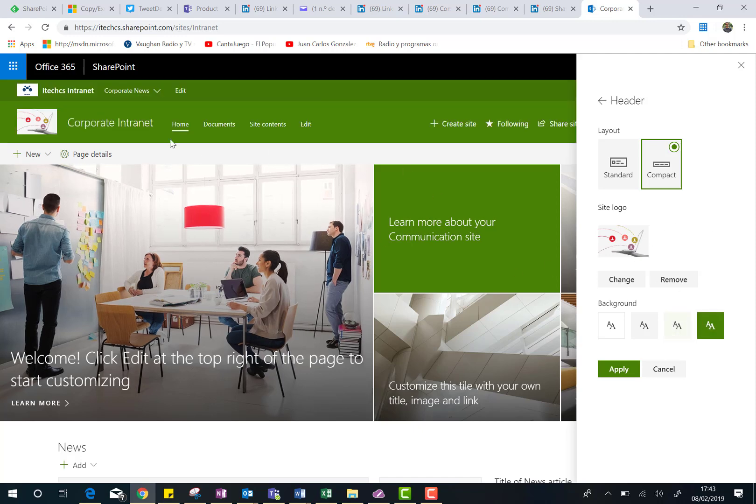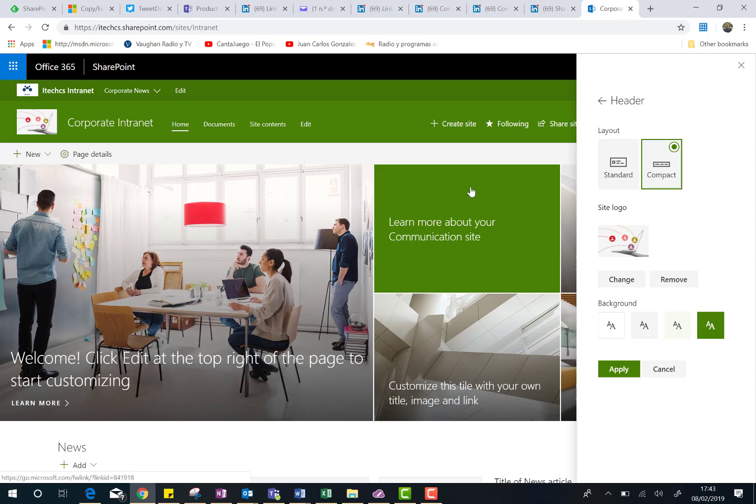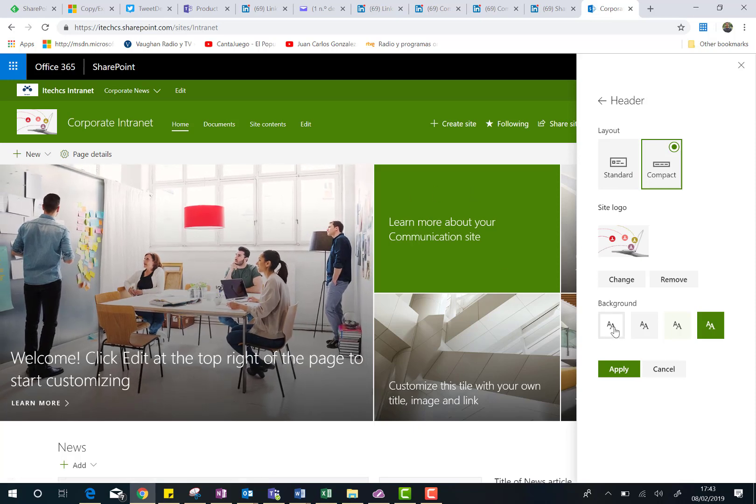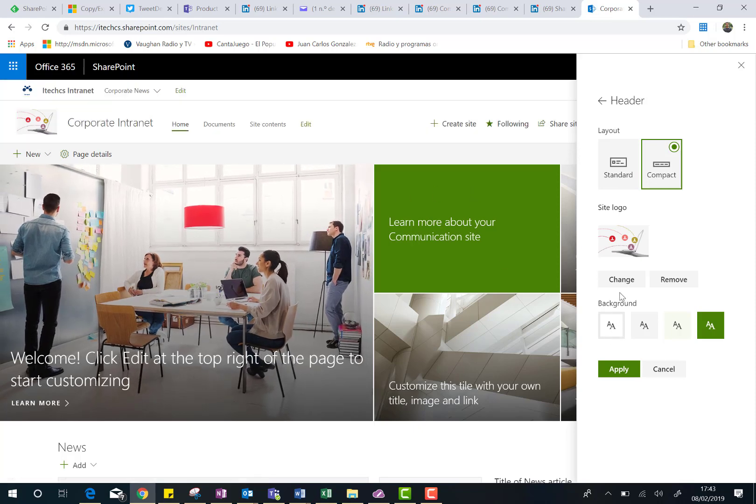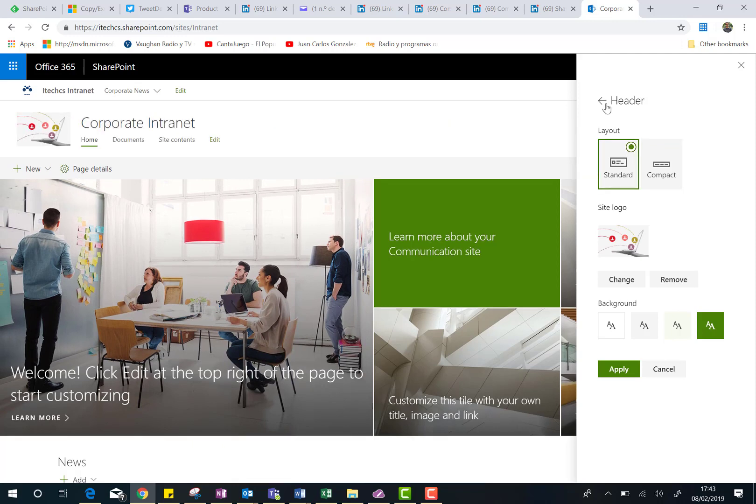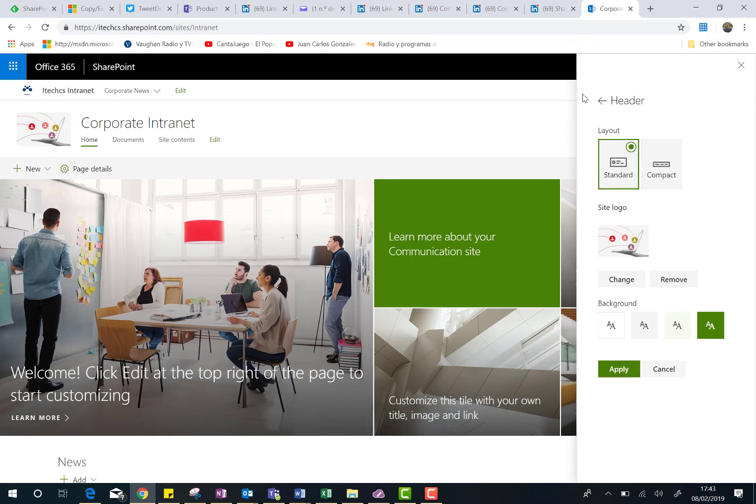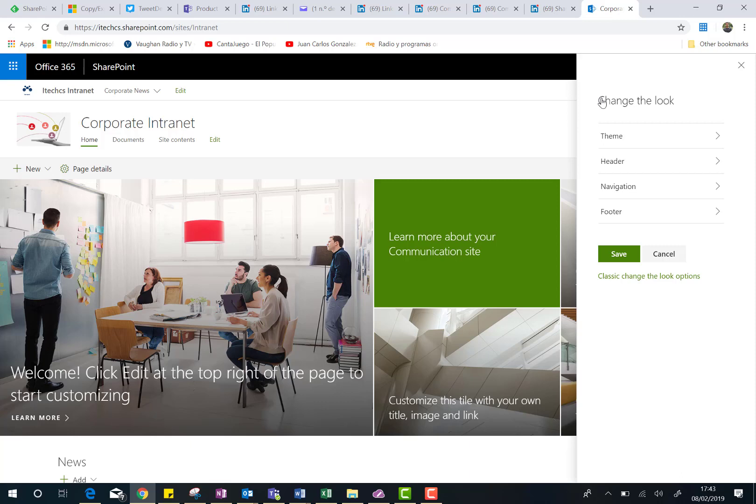Obviously, the background color is directly related to the theme I chose before. So yeah, I'm going to put just the neutral one, and I'm going to go back to the standard layout for the header. So again, in order to save your changes, you need to click on the apply button, and then remember you have to go back, and then save.